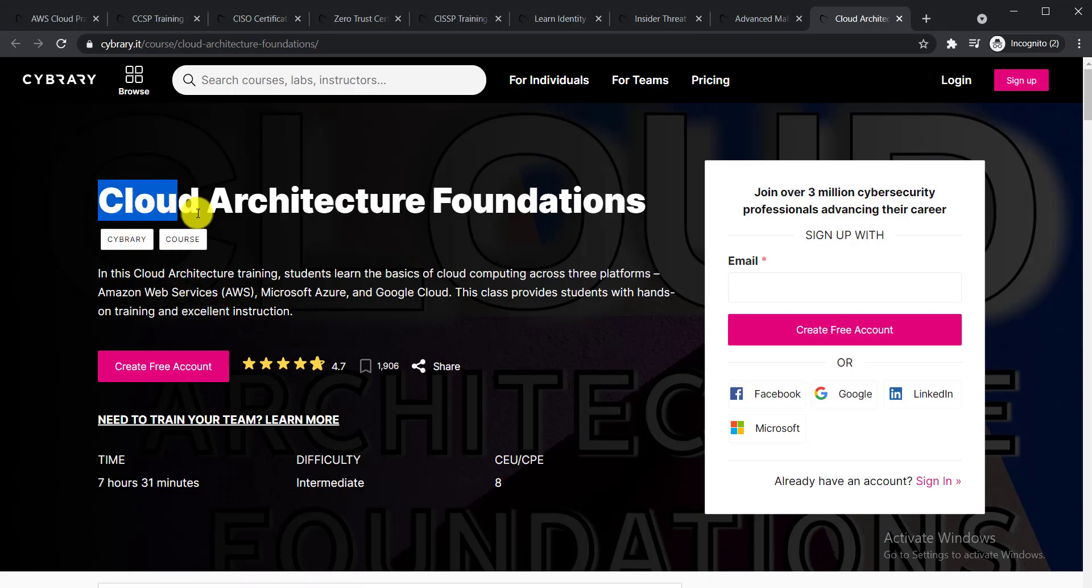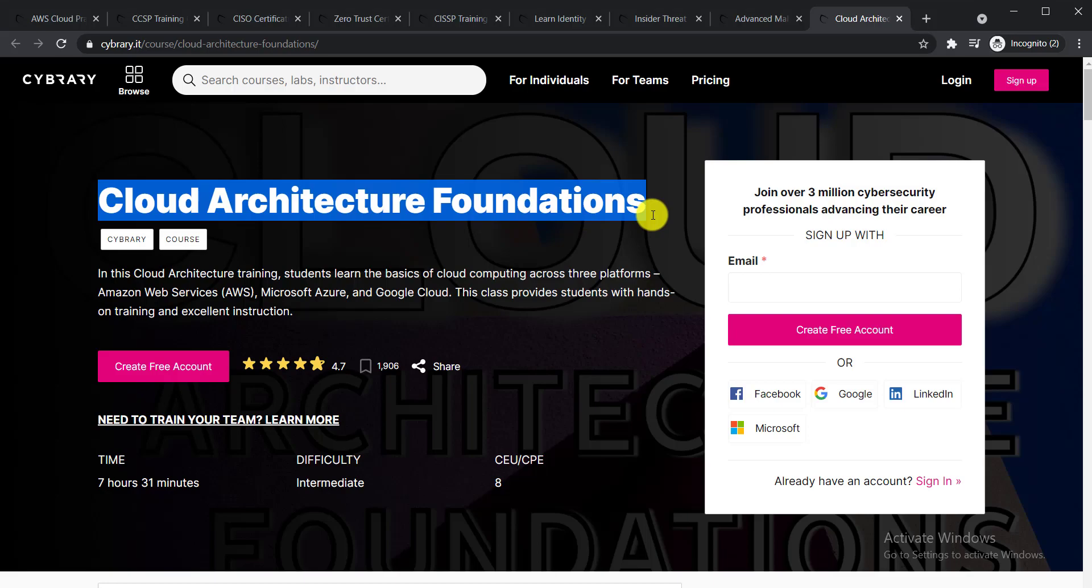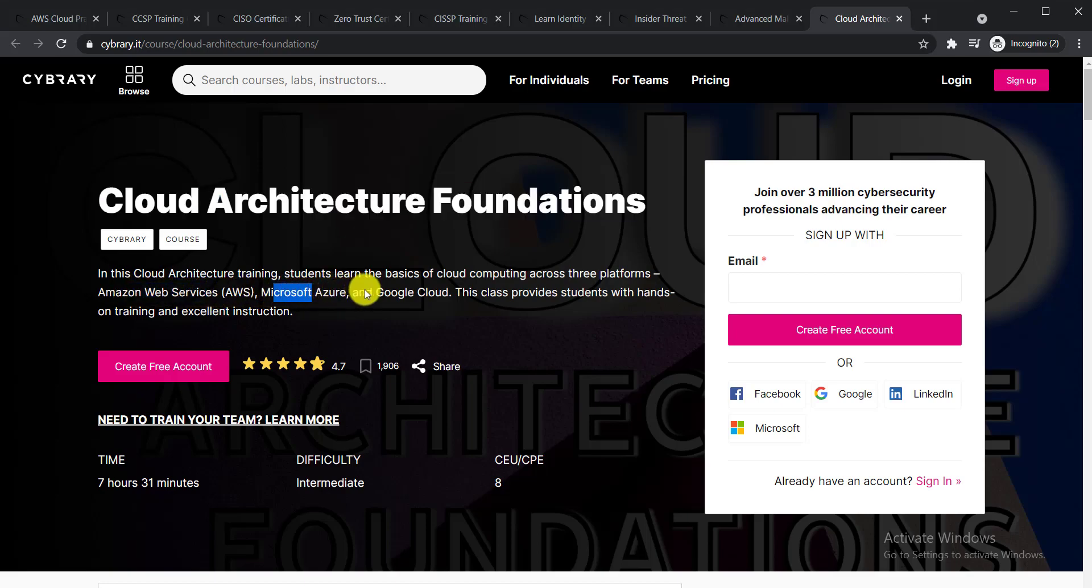The last course is Cloud Architecture Foundation. In this course, students will learn the basics of cloud computing across three platforms: Amazon Web Services, Microsoft Azure, and Google Cloud. So these are the nine free certification courses you can do.